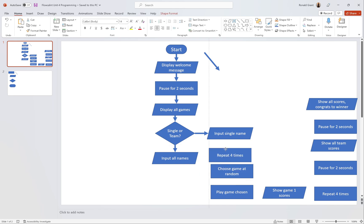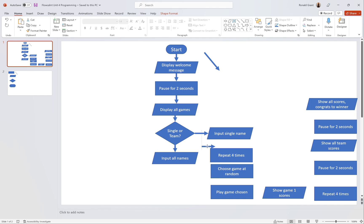Both of these have to go back into 'Repeat four times,' which links back to 'Single person or team.' This is not the best way to draw this but it's the quickest way I could do it. Both paths link back to 'Repeat four times' — so that's number one linking back, and number two also linking back to 'Repeat four times.' Then I'm going to have another arrow.